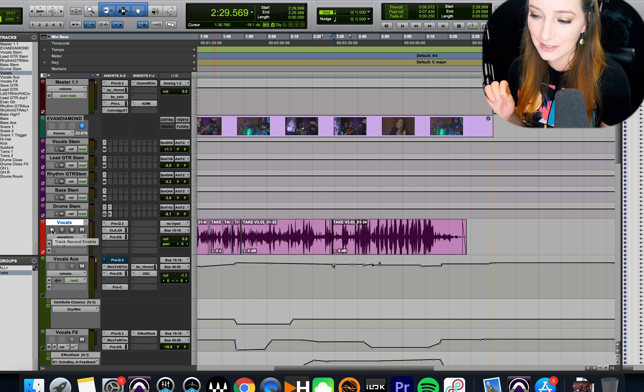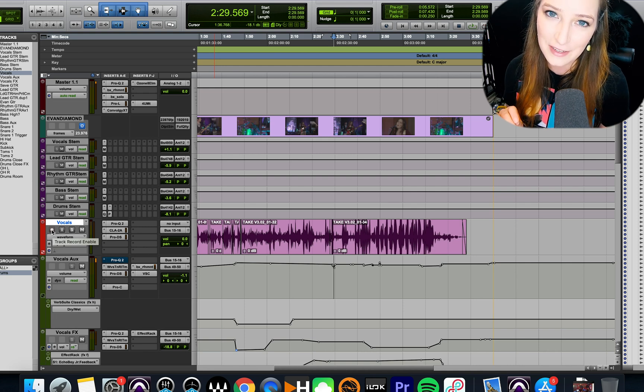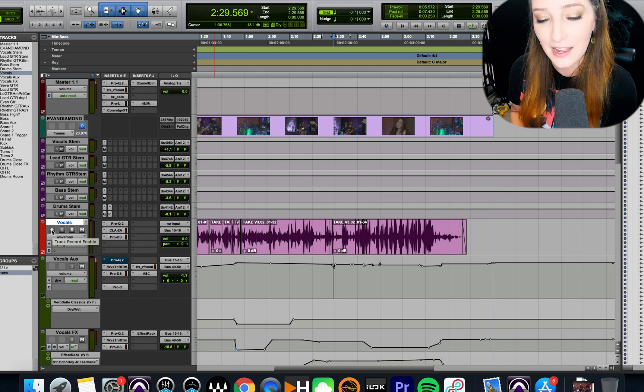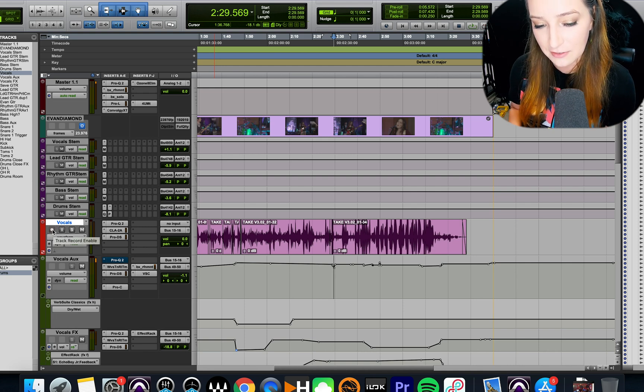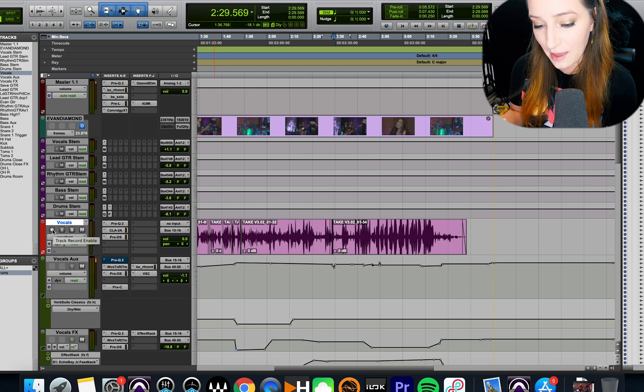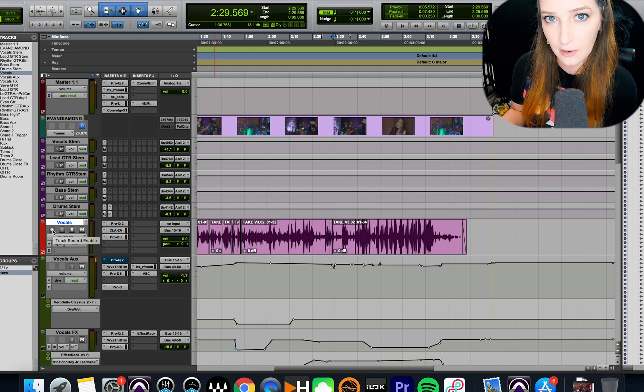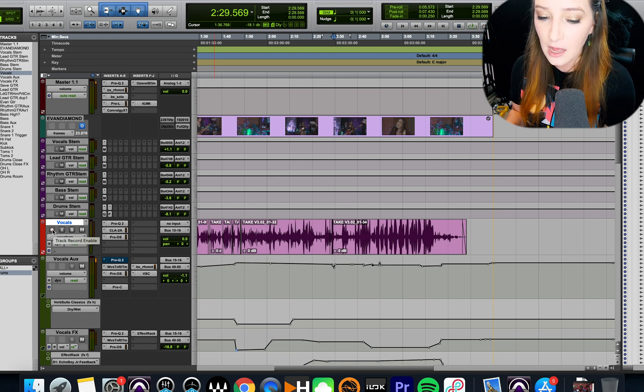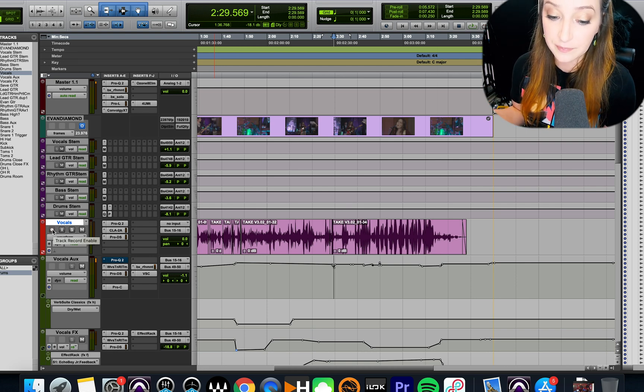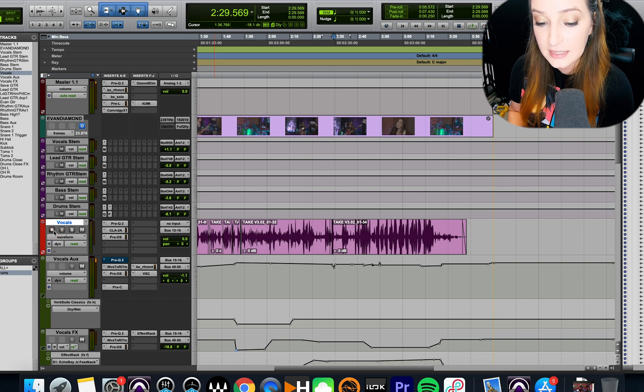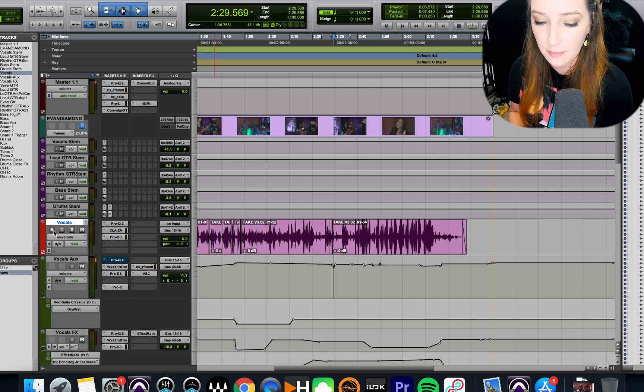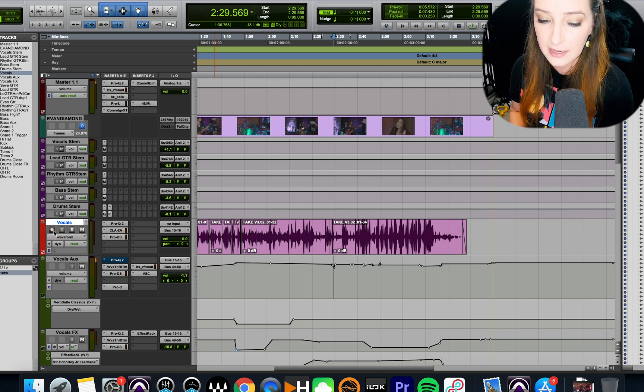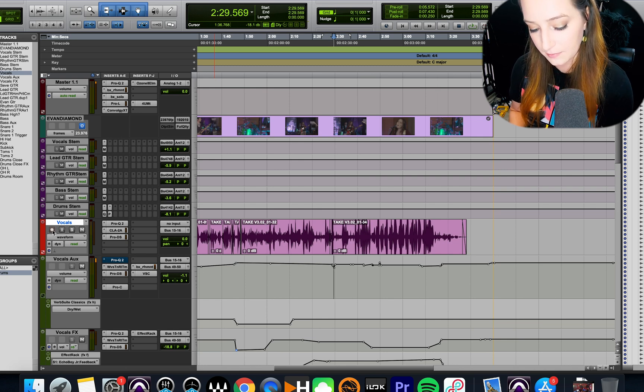I hope this video wasn't too crazy short, but I have a feeling it might be. But yeah, record-safe a track, either Command or I believe Control on a Windows machine, and then click, and that's it. And again, you can see if it's record-safed just by how it looks, right? So not record-safed. Now it's record-safed.